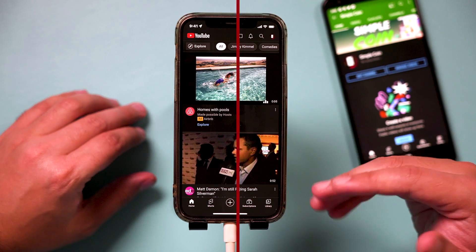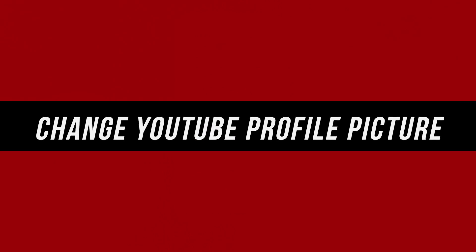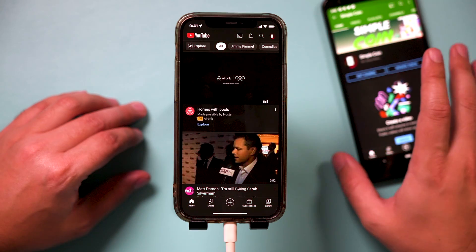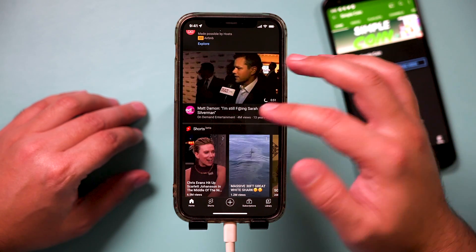Here's a really simple way to change your profile picture on the YouTube mobile app. It works for iPhone and you can change your profile picture on Android too.